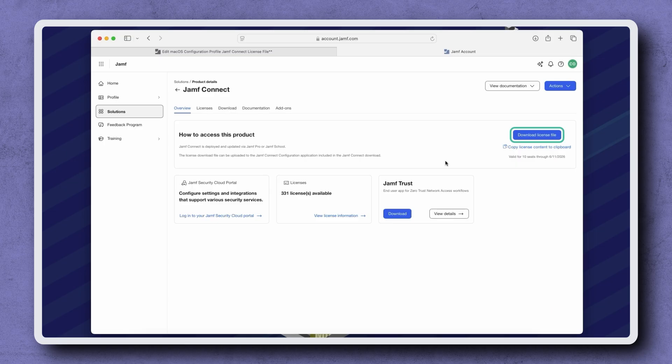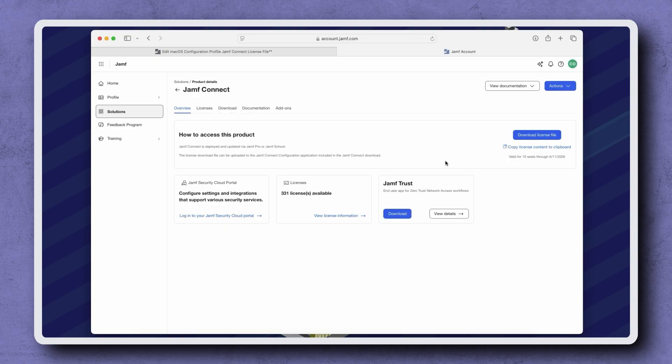On the right, we have the option to download license file or copy license content to Clipboard. Below that, we can see the number of licenses we have and their expiration date. Let's click Copy License Content to Clipboard.